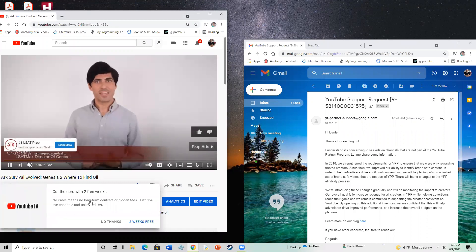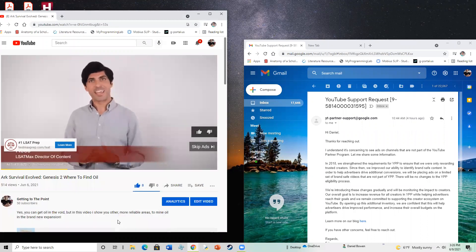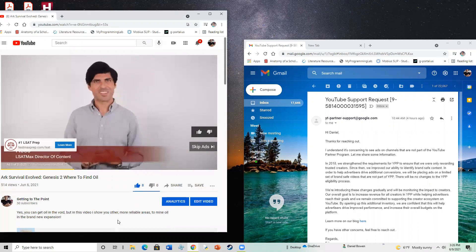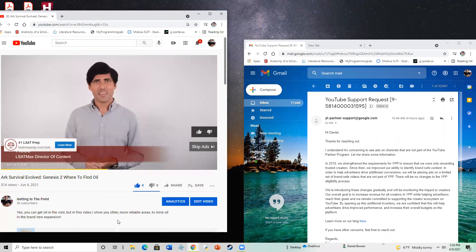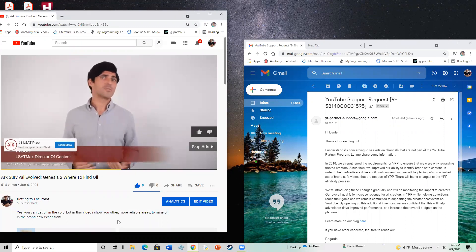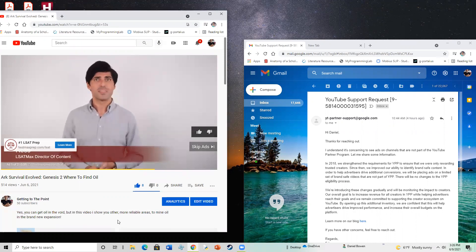I have got no monetization on my channel and I have got only 50 subscribers. So I'm not to the point where I would even be a YouTube partner, even if I wanted to be. So I reached out to YouTube.